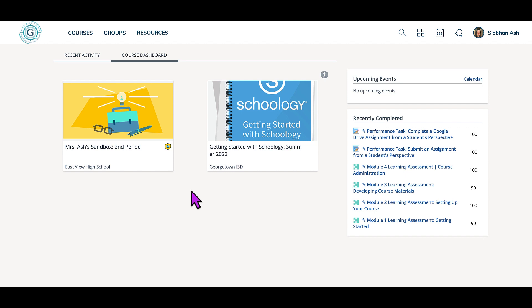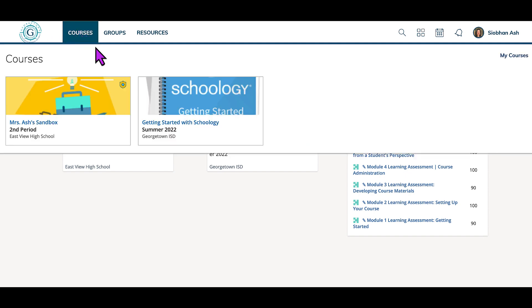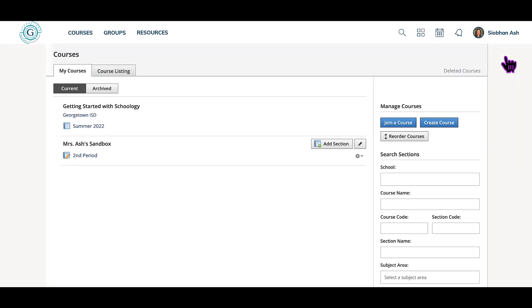However, they're easy to find because they've simply been archived. To get to archived courses, you click on the courses link in the menu at the top and then go over to the right and click on my courses. Once you are in this screen, click archived.